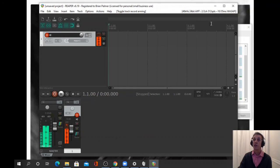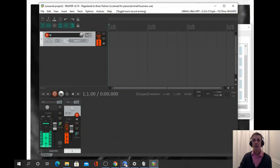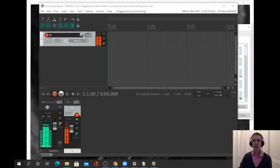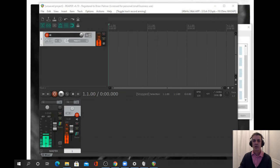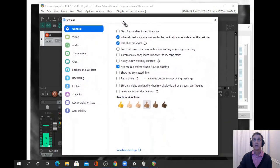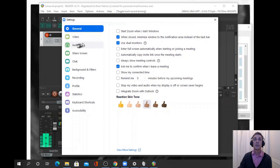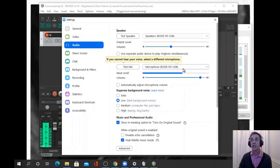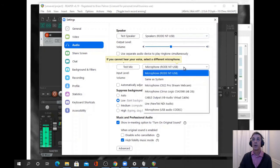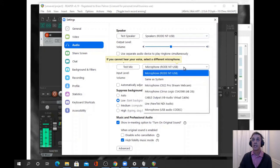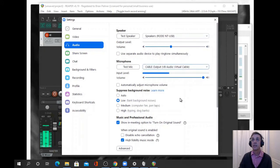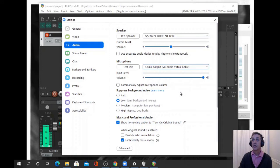In Zoom, we simply select the audio source. We'll go into our settings, audio source, and instead of selecting our mic, we're going to select the virtual cable.